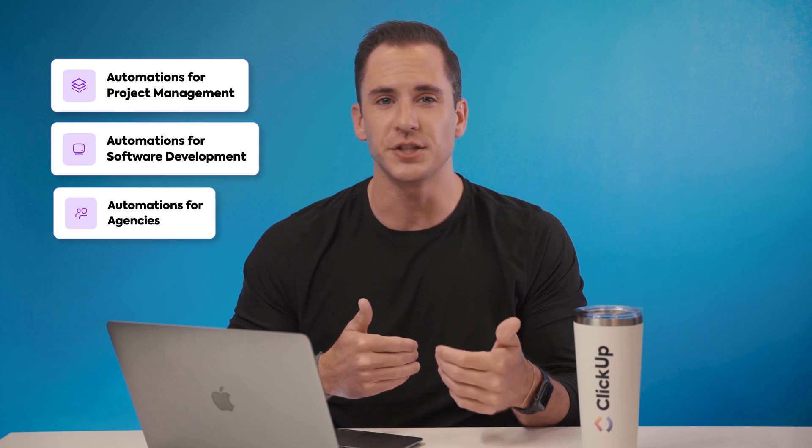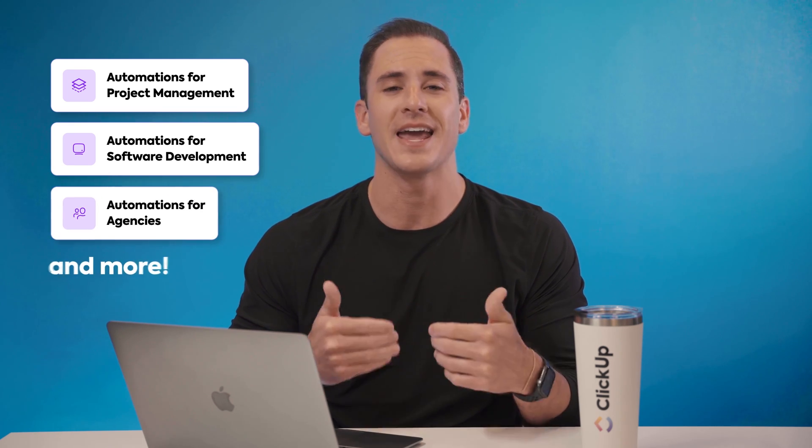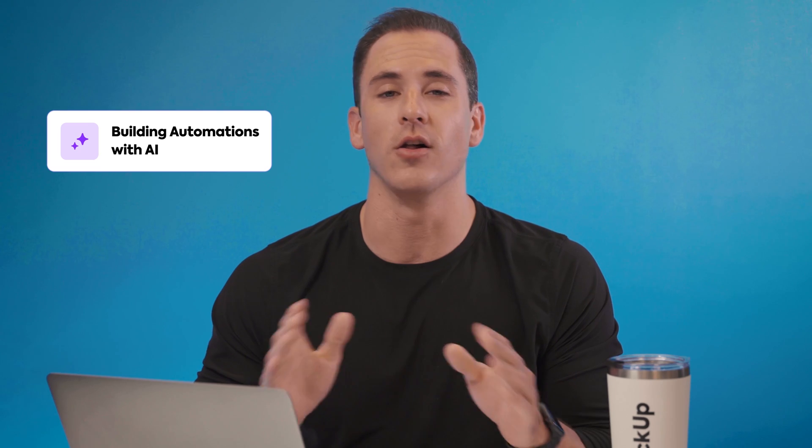We're going to explore automations for project management, software development, agency life, and more. Plus, we'll show you how ClickUp AI can take all of this to the next level. But enough of me rambling. Let's get into it.